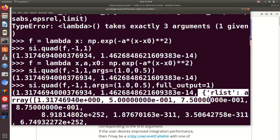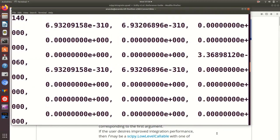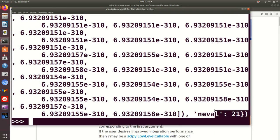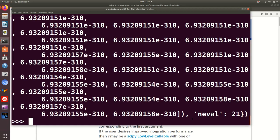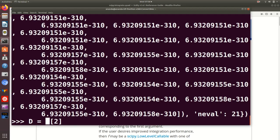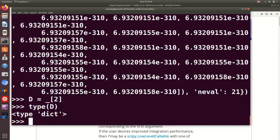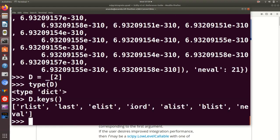And then comes another element. Actually, believe it or not, all the rest is one thing, a third object. There are three objects in the result. And this third object, if you want to try it more closely, let's just save this. Underscore returns the last result, so which was the tuple that we had got earlier. And square bracket 2 just picks up the third element of this tuple, which is exactly what we want to look at. So what is this d? This d is actually a dictionary. And this dictionary has, of course, keys and values. So what are the keys in the dictionary? It's RLIST, LAST, ELIST, IORD, ALIST, BLIST, NEVAL. So it's a rather long list, quite a lot of values. The values are pretty big, as you have seen.